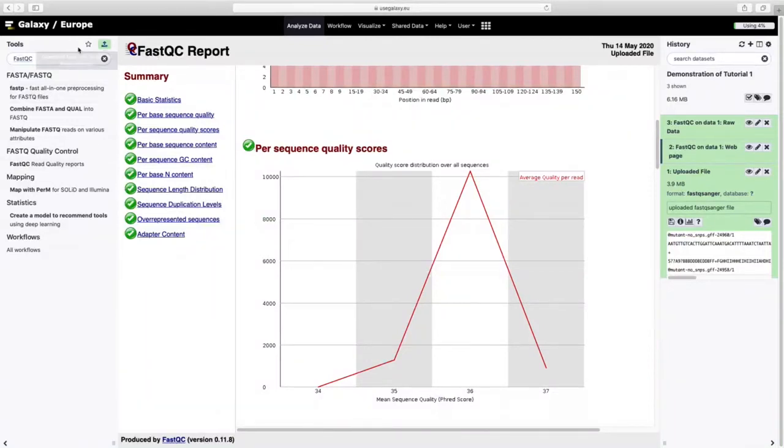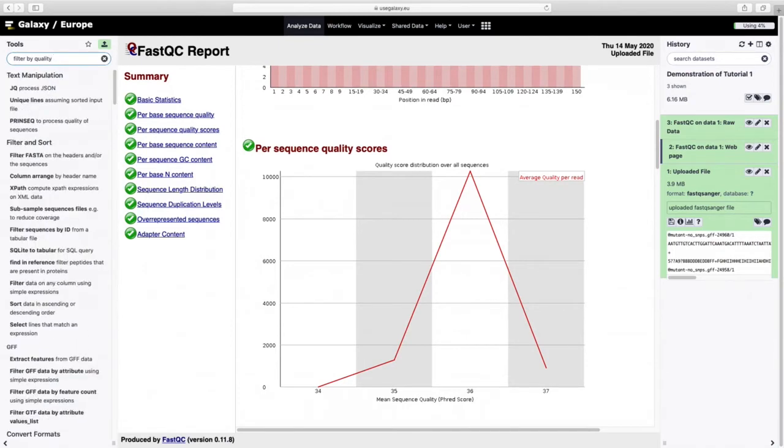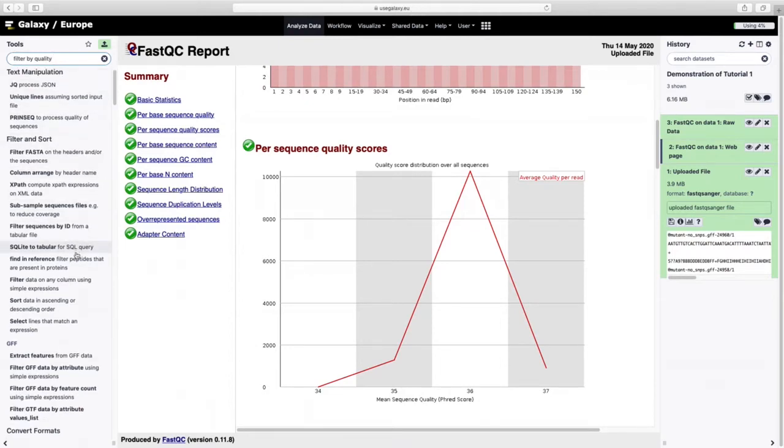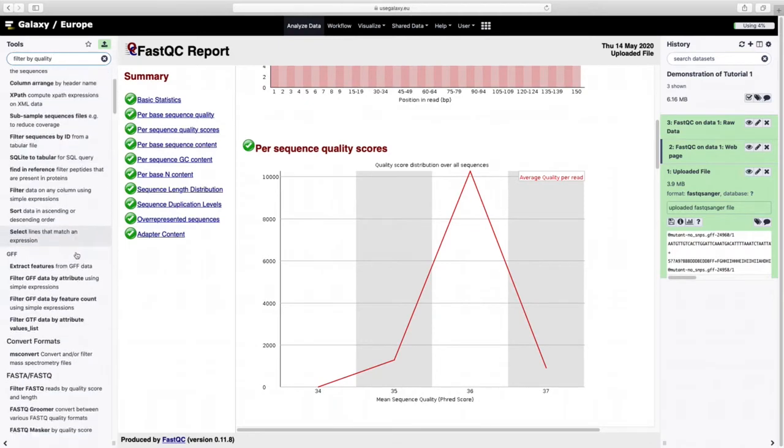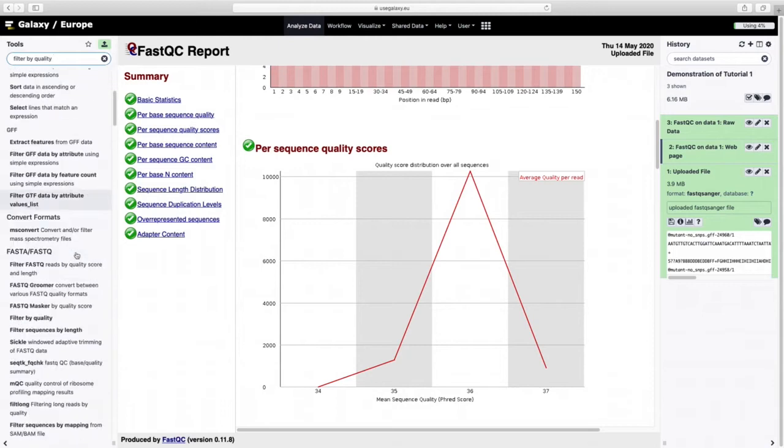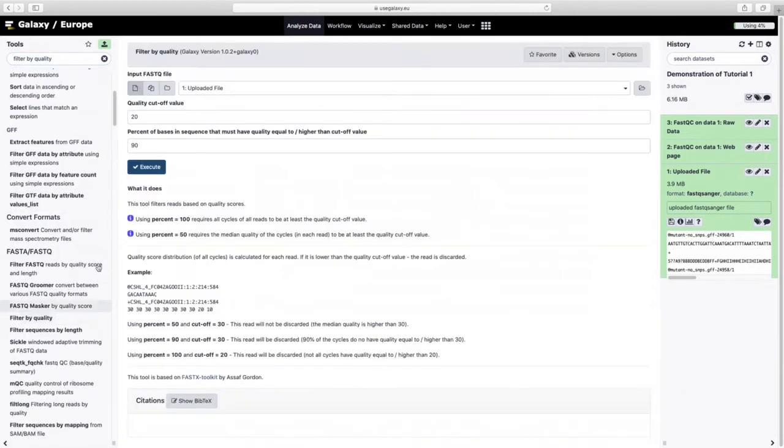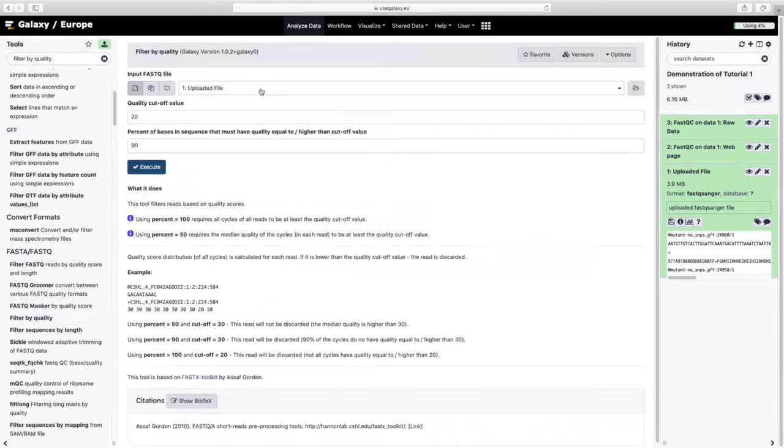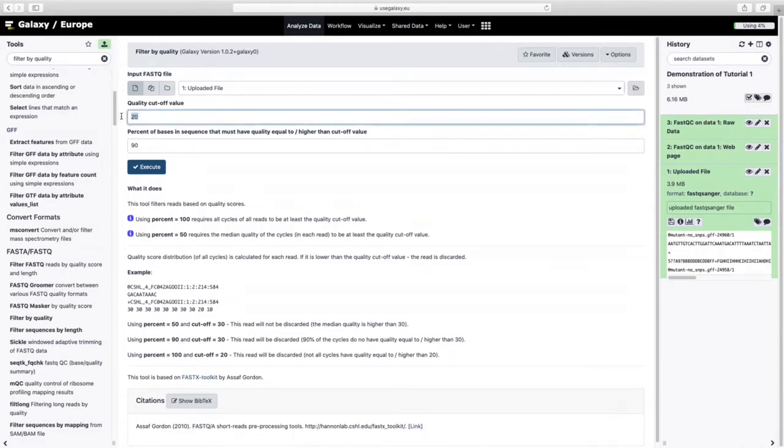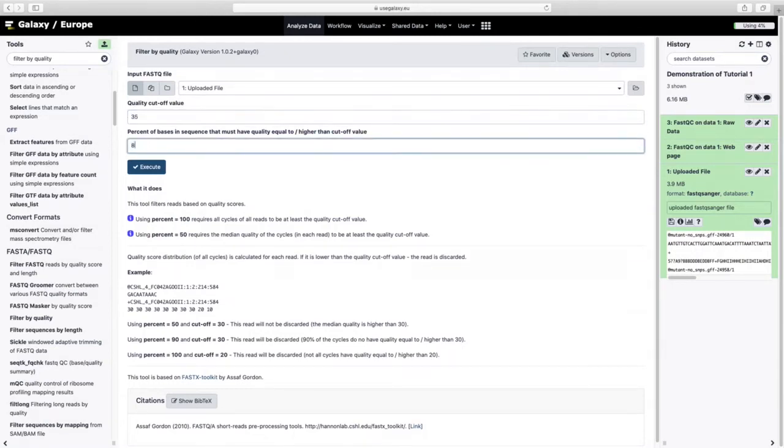We're now going to filter by quality. If you're not finding filter by quality tool you might be on the wrong Galaxy instance. As I said, you kind of have to look for it. There we go. It's under FASTA FastQ. Filter by quality. Quality cutoff 35%. 80%. Execute.